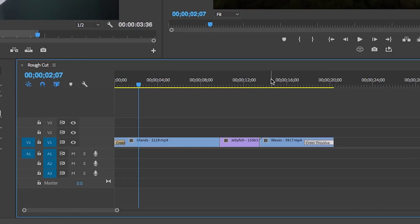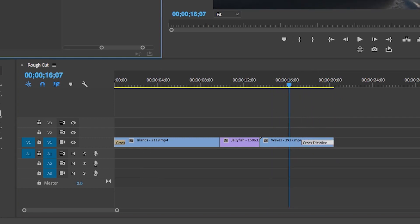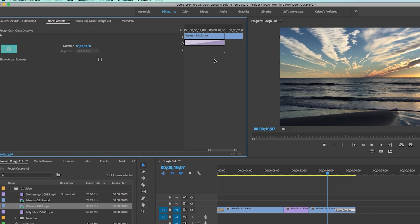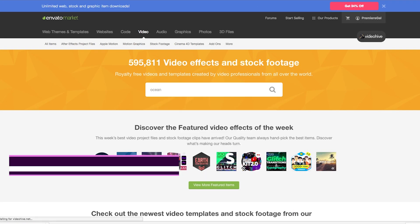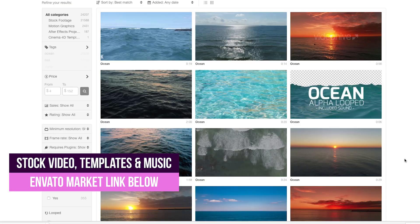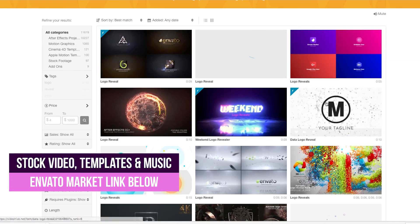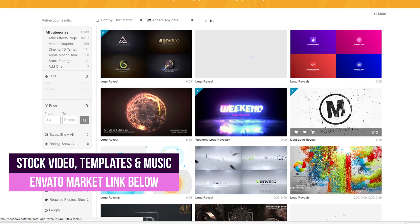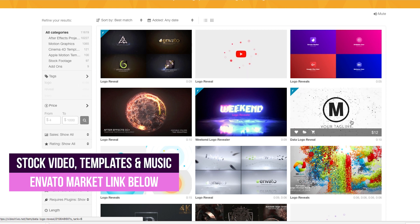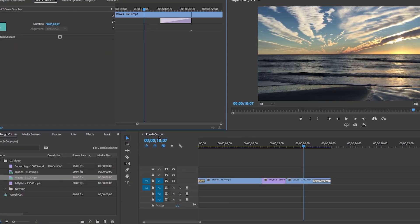Click the end of the transition to drag it out to be longer or shorter in duration. You can also select the transition and from the effects controls panel in the upper left, control the duration as well. Once you're ready to start editing your first Premiere Pro project on your own, I'd recommend using assets from Envato Market — there's tons of music, sound effects, editing templates, and stock video to help you complete your projects.